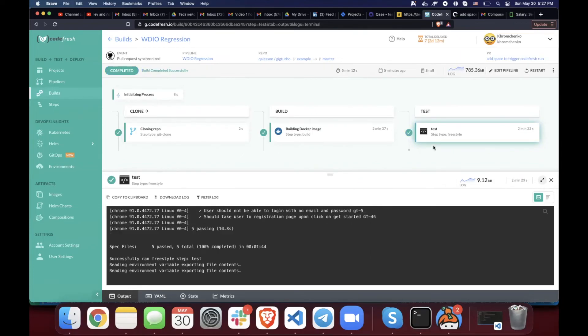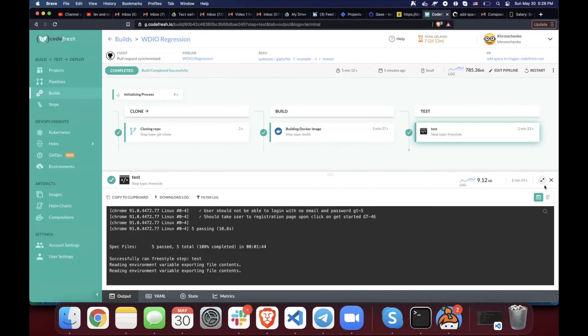Awesome. There we go. So the test step is done and you can see results right here. 5 passed, 5 total, total time execution, 1 minute 44 seconds.